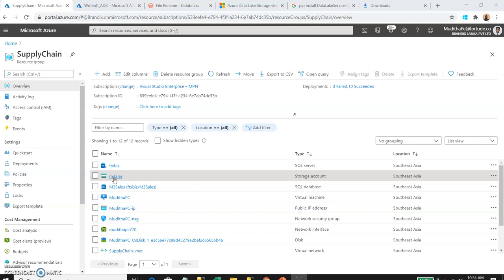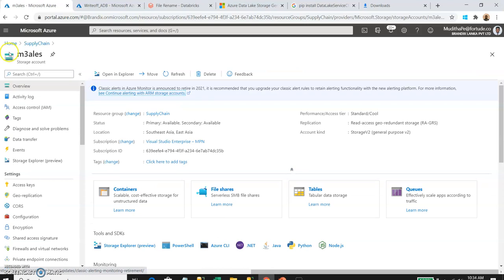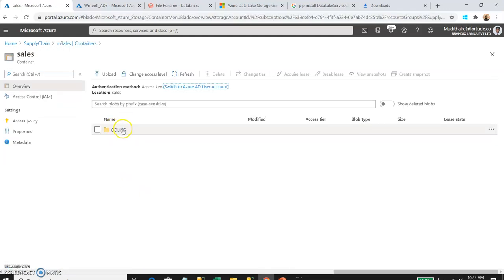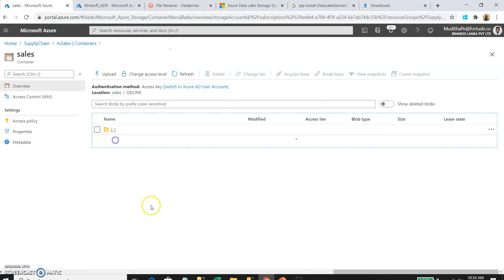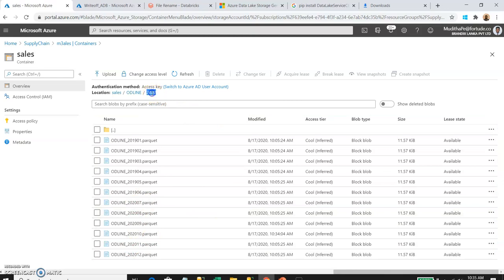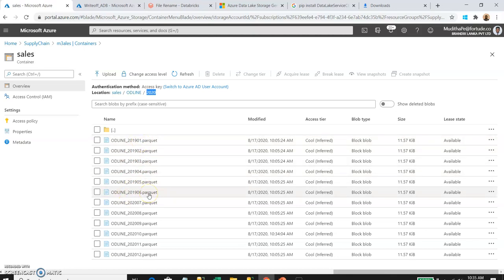I already set up a storage account and data lake in my subscription. Inside this data lake or storage account, I set up one container called 'sales'. Inside this container there is an 'odline' folder — the M3 sales invoice line table. Inside that folder there is a year 2020 folder containing 12 files: 6 files with 2019 dates and 6 files with 2020 dates. In my scenario, I'll assume the 2019 files were accidentally dumped under the 2020 folder. I'm going to rename these six files using a Python operation on Databricks.